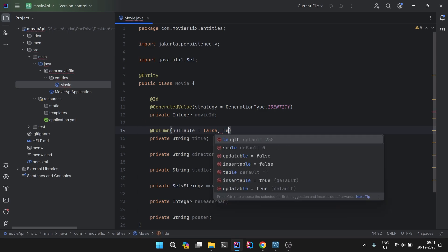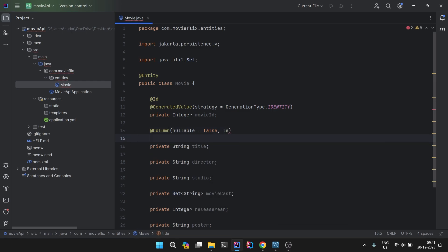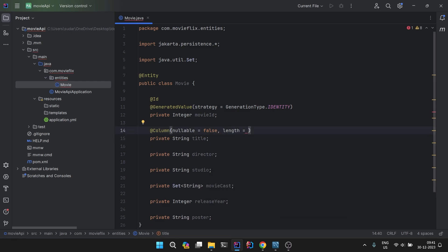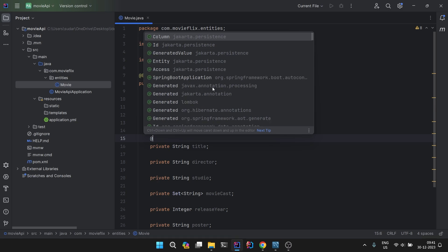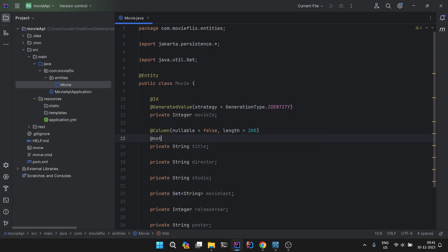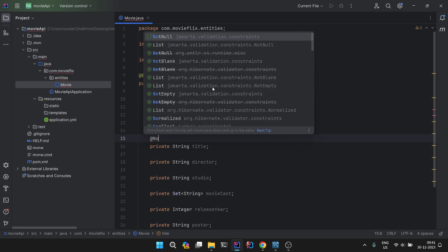First we can use @Column in which it will be nullable equals false. This column cannot be null. Also there is an additional parameter like length. You can make it of a particular size. Suppose you want to make it 200, by default it is 255, but you can change it to whatever length you wish to.